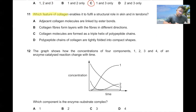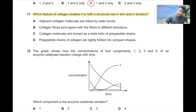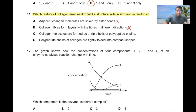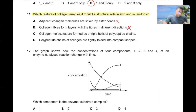Question number eleven. Which feature of collagen enables it to fulfill a structural role in skin and tendons? Adjacent collagen molecules are not linked by ester bonds. Collagen fibers do not simply form layers in different directions. Collagen molecules are formed as a triple helix of polypeptide chains — that is correct. The chains are not tightly folded into compact shapes. So 11C is the correct answer.